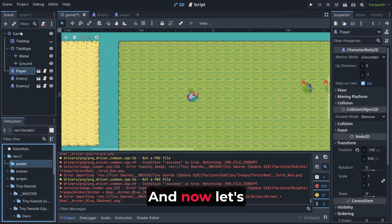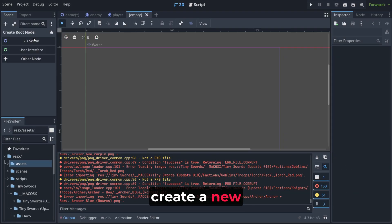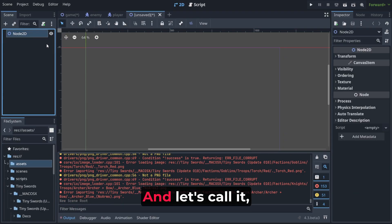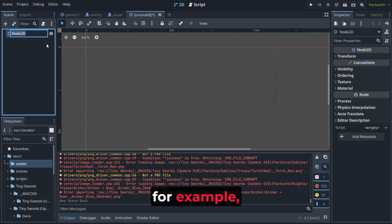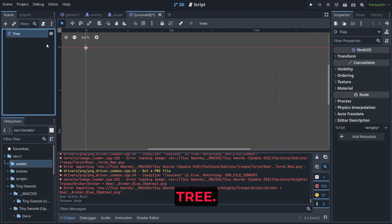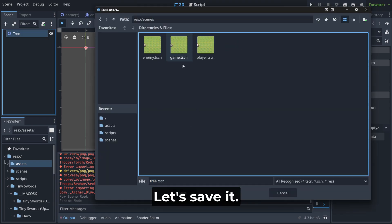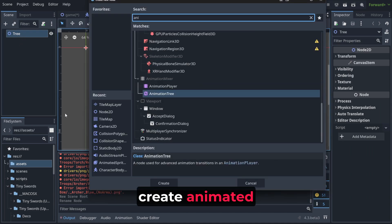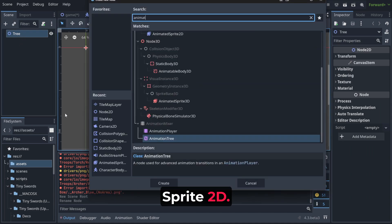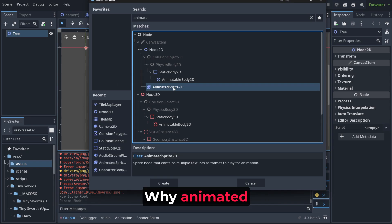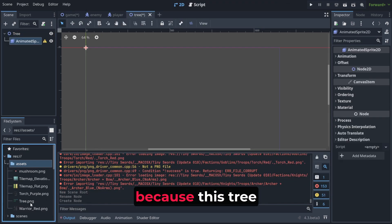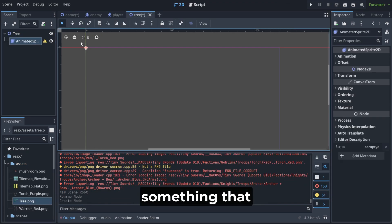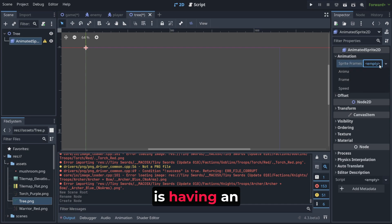And now let's create a new scene and let's call it for example tree. Let's save it. Let's save it into the scenes tree and we need to create animated sprite 2D. Why animated sprite 2D? Because this tree is really something that is having an animation.